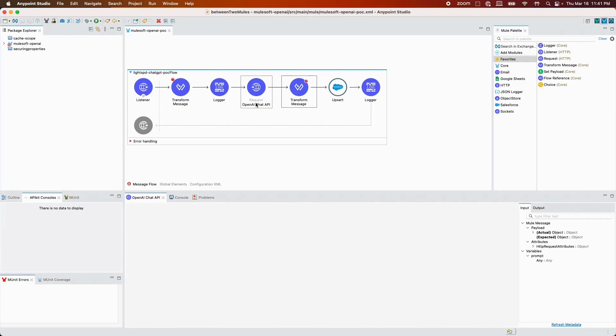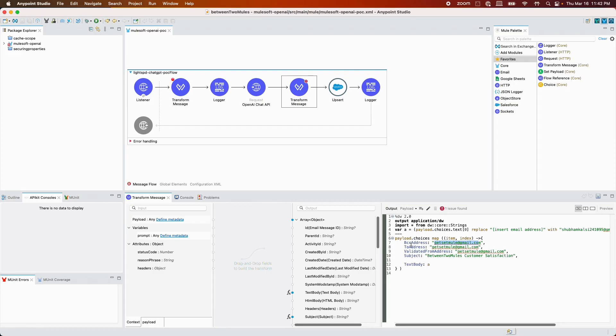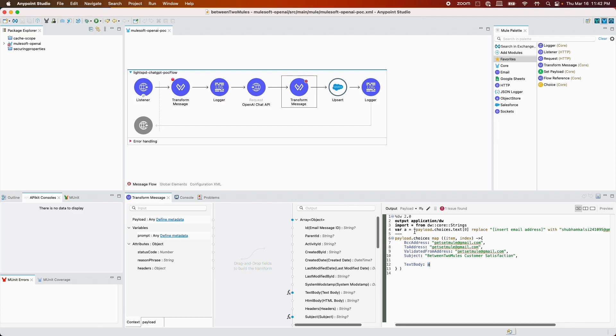Moving forward, after the response we are basically creating a payload that we are going to send to Salesforce which will create an email template as a draft in Salesforce. In the payload, we have the BCC address, to address, the validated from address, the subject which is customer satisfaction, and the text body. Basically the payload we receive from Chat API, I have done some modifications to receive the text and text only.